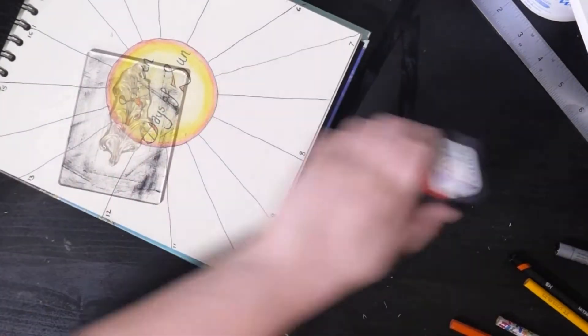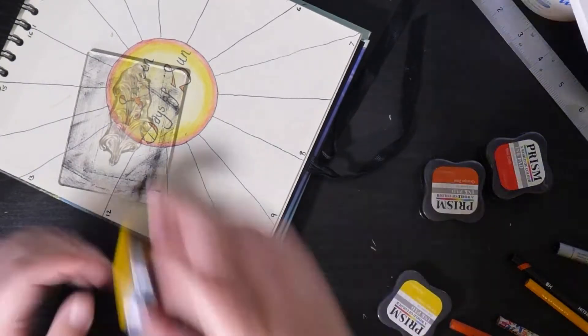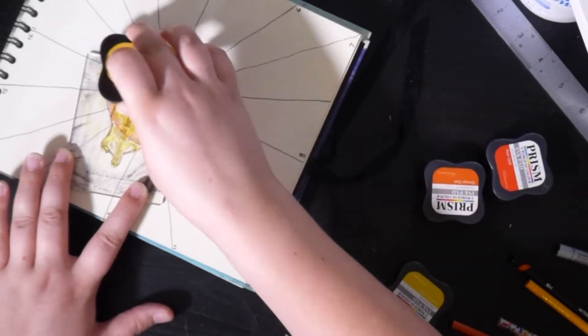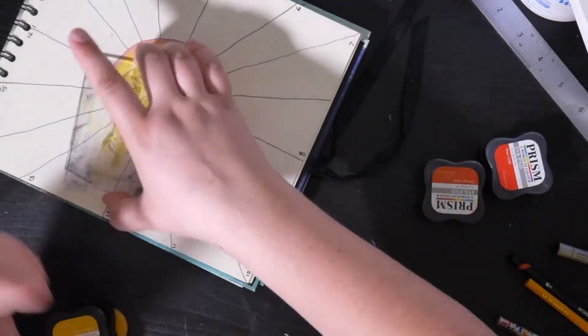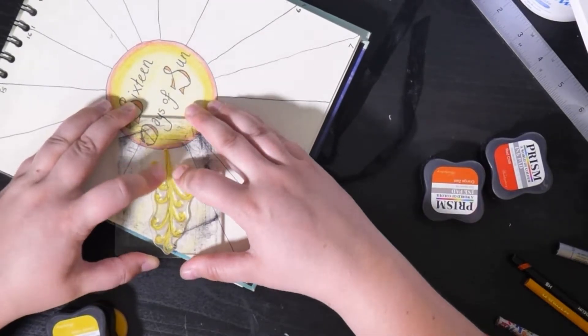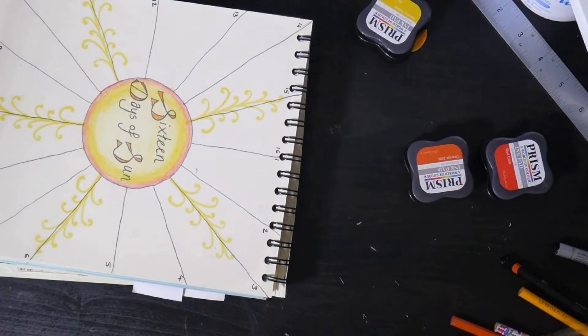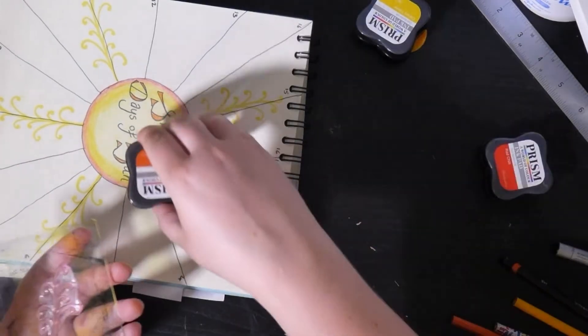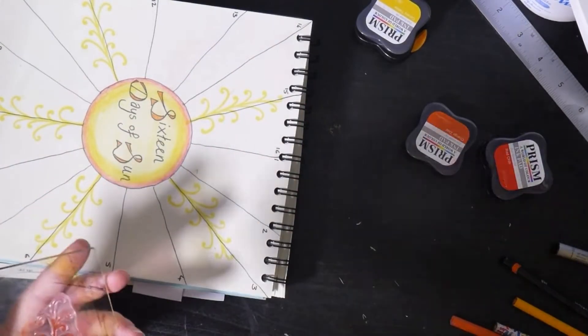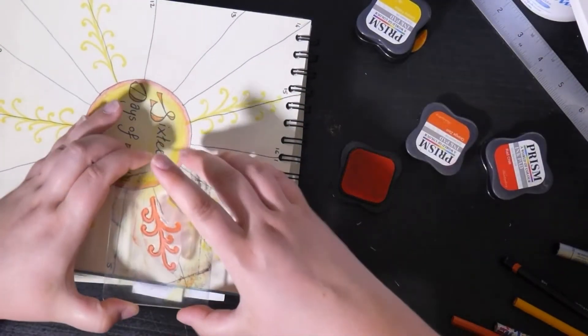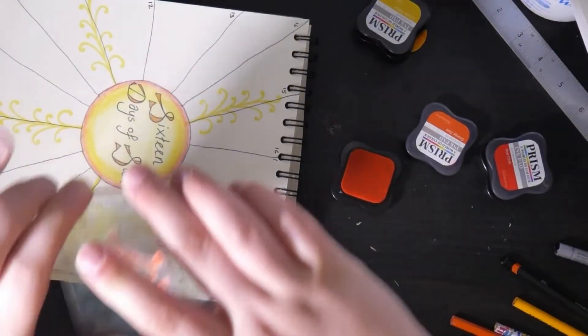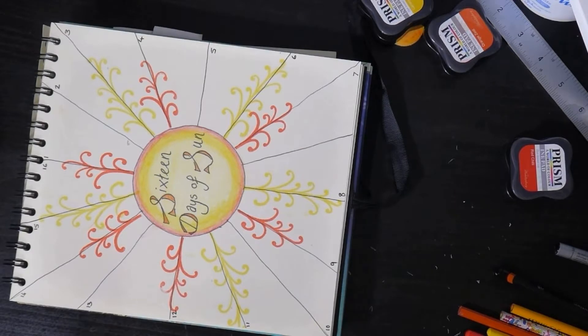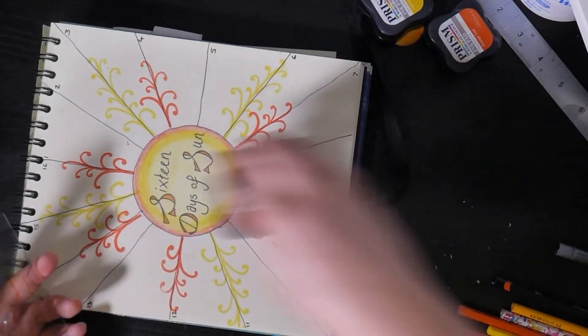So I will do this one in yellow. I just roughly line up with the lines I've already drawn and then we'll go for orange and we'll do the last one in red.